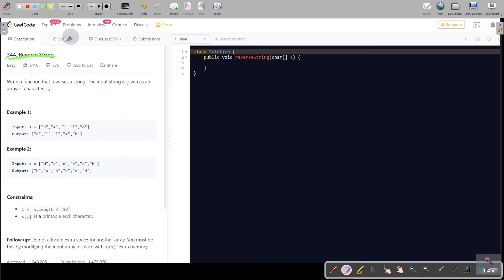By the problem name, the problem is actually self-explanatory. What we are given is a char array, and what we are supposed to do is return the reverse of this char array. So this is the char array given to us and we want to reverse it.